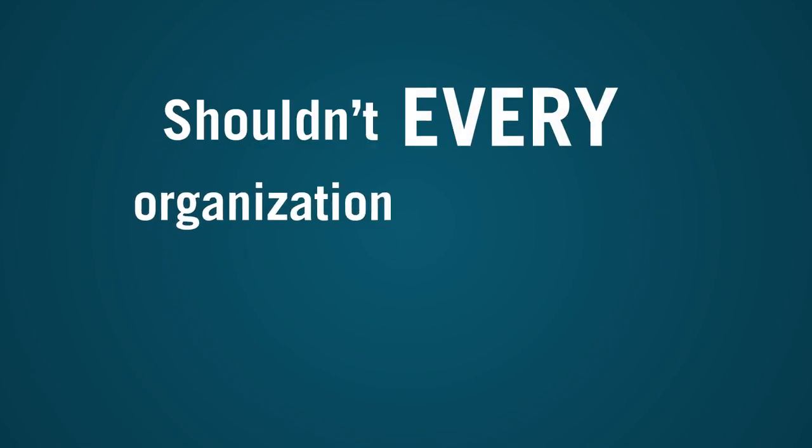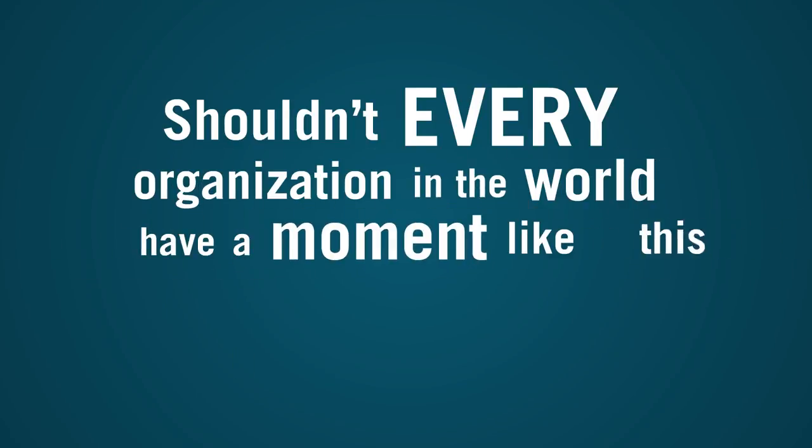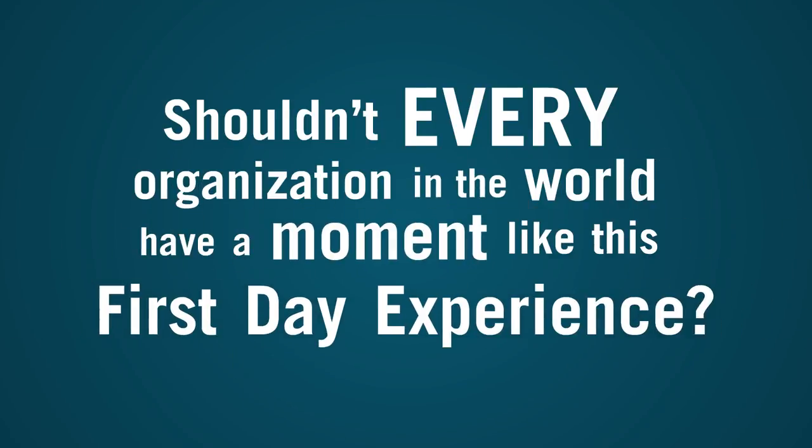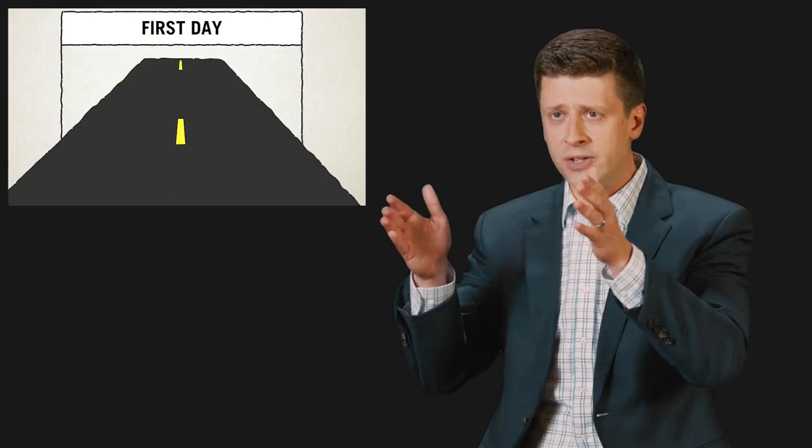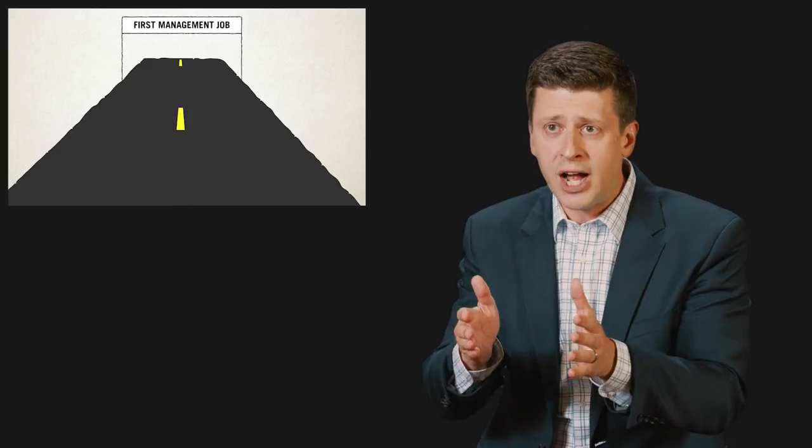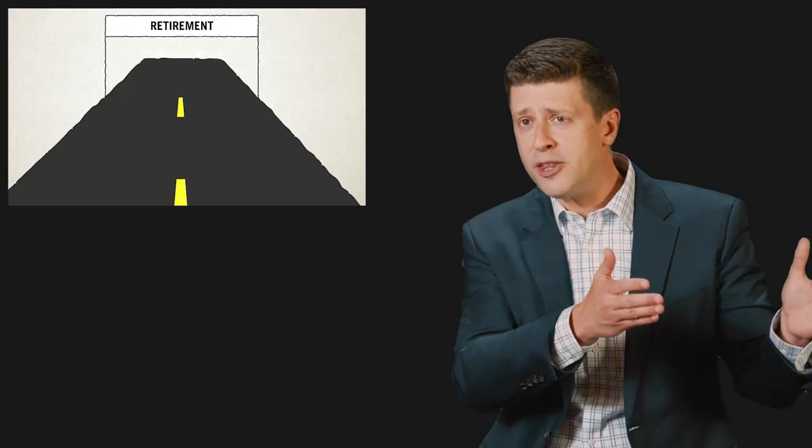Shouldn't every organization in the world have a moment like this first day experience and shouldn't we be paying more attention to these transition points in employees lives starting with their first day moving to their first job with people reporting to them all the way through to their retirement?